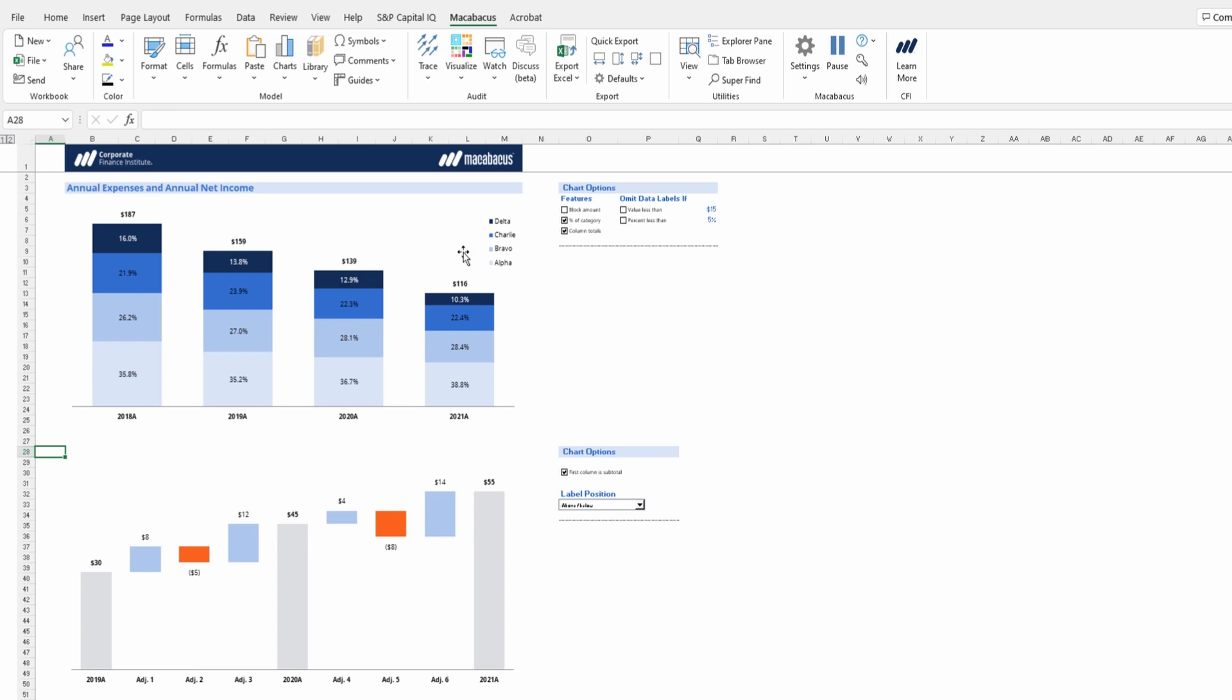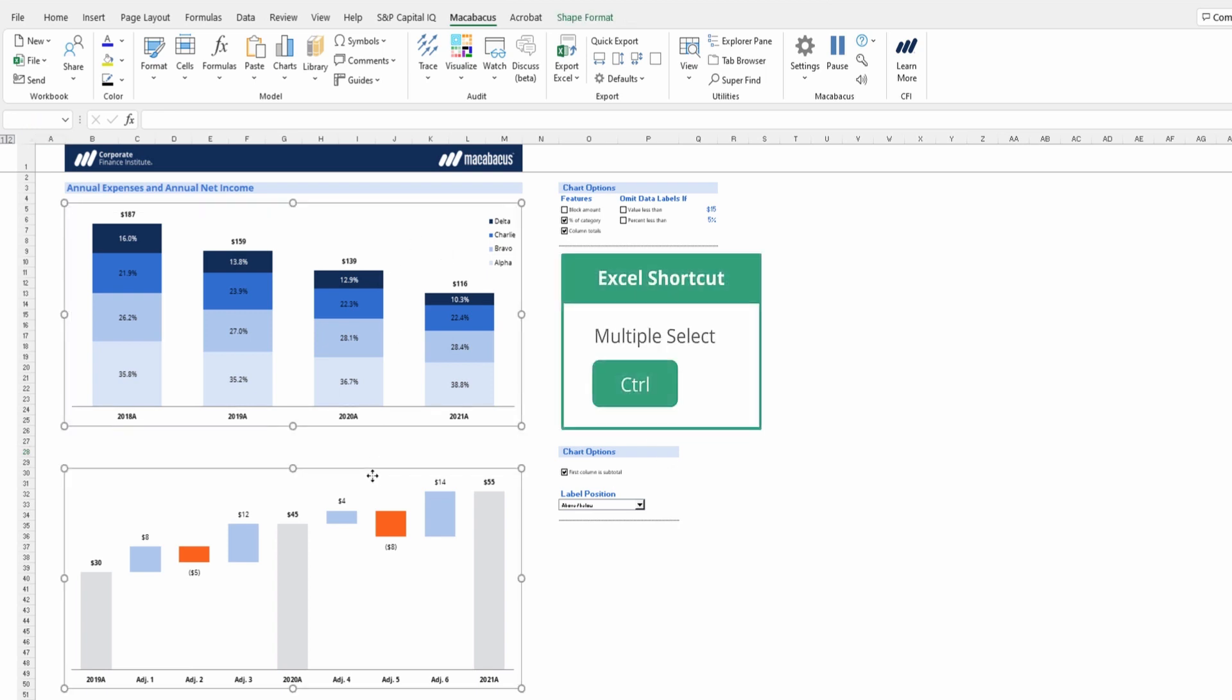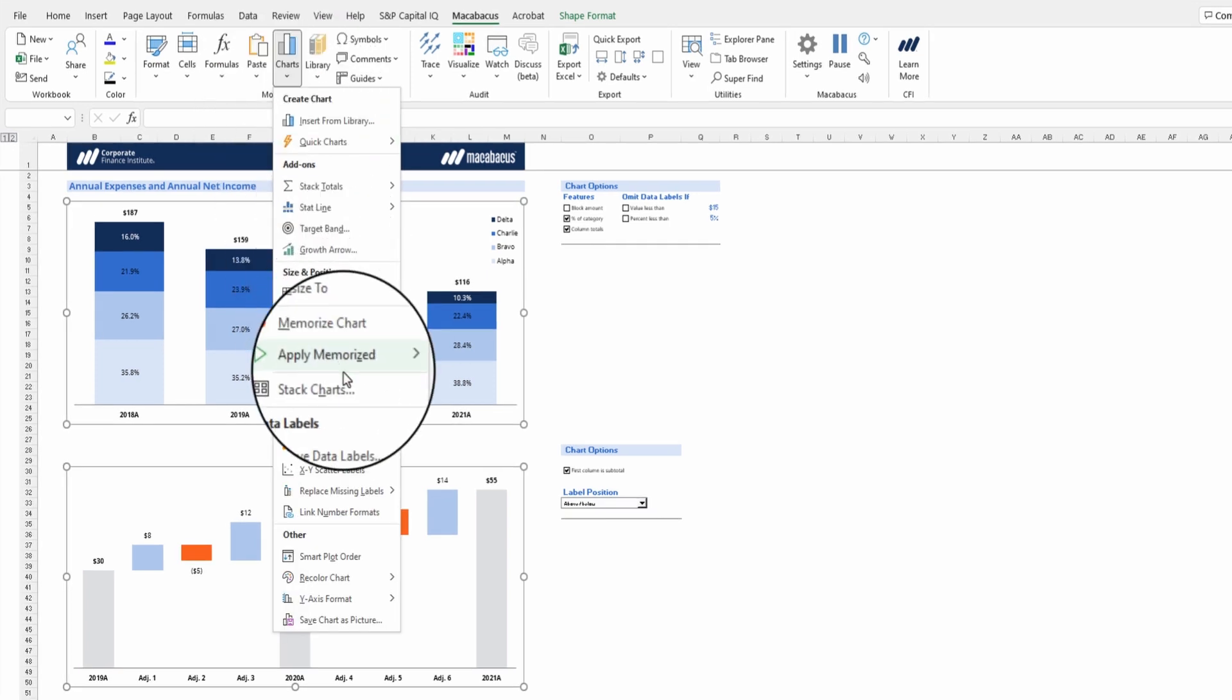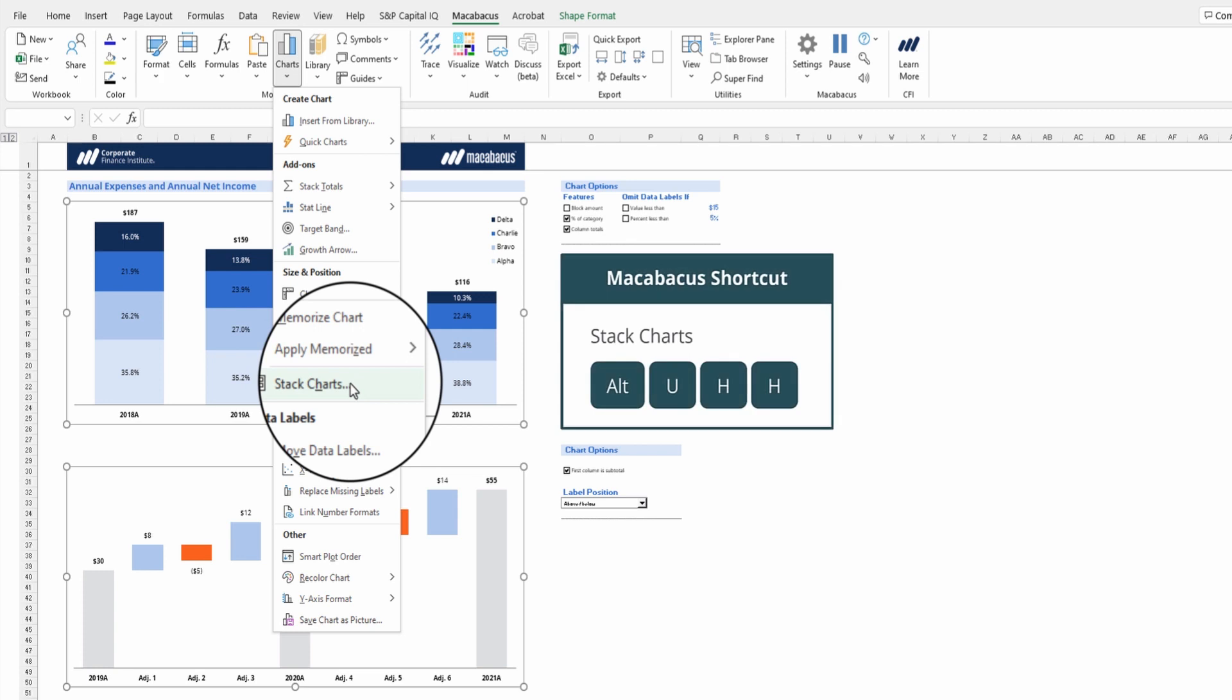Let's just select both of these charts using left click. Then hold Ctrl on your keyboard and left click the other one to select it as well. Then go into charts. And here's stack charts.